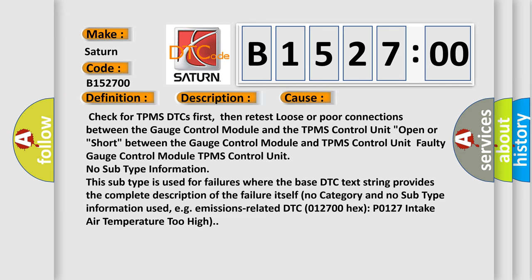No category and no subtype information used, for example, emissions-related DTC P0127: intake air temperature too high.